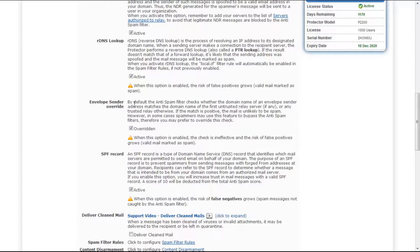As standard, the anti-spam filter checks whether the domain name of an envelope sender address matches the domain name of the first untrusted relay server, if any exists in the email message, or any trusted relay otherwise.